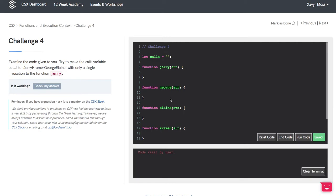Here we are for Challenge 4. Examine the code given to you. Try to make the calls variable equal to Jerry, Kramer, George, Elaine with only a single invocation to the function Jerry.